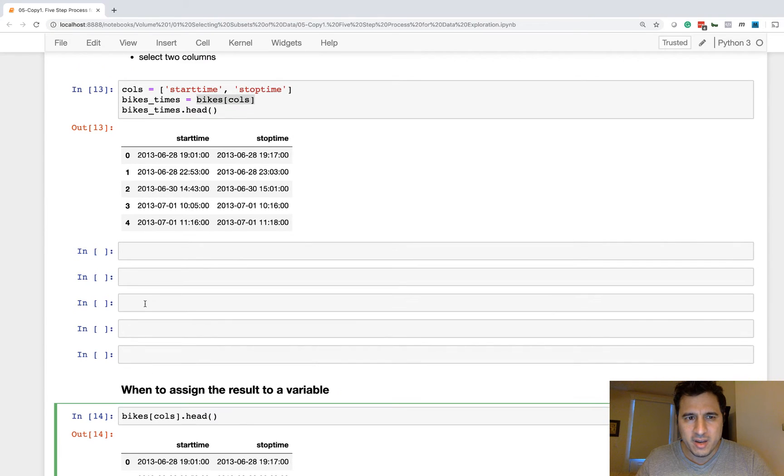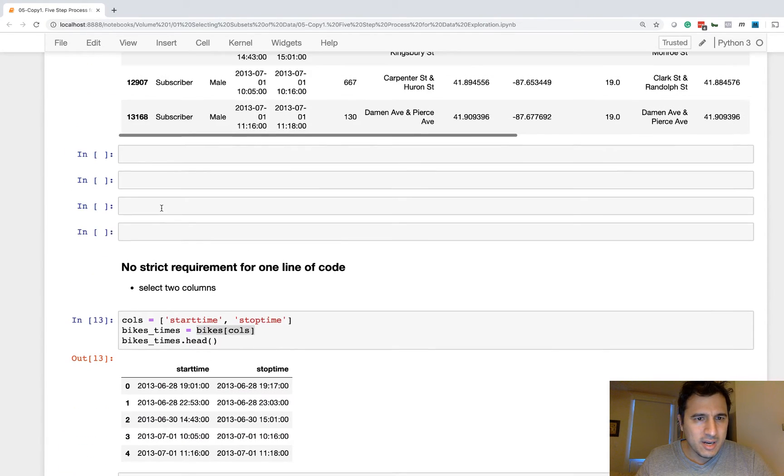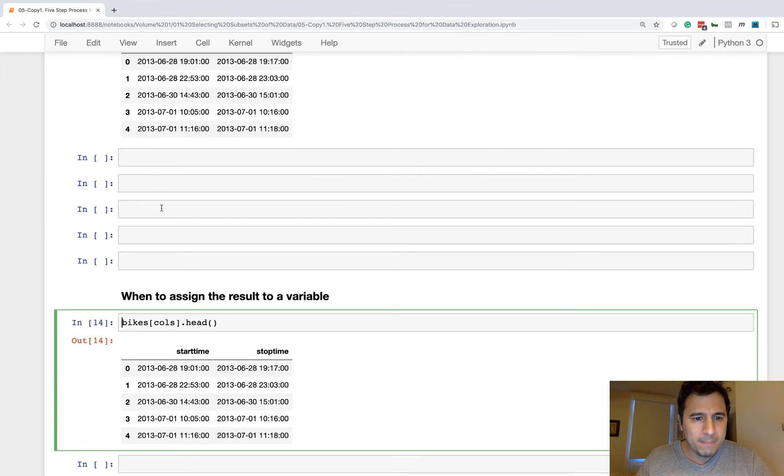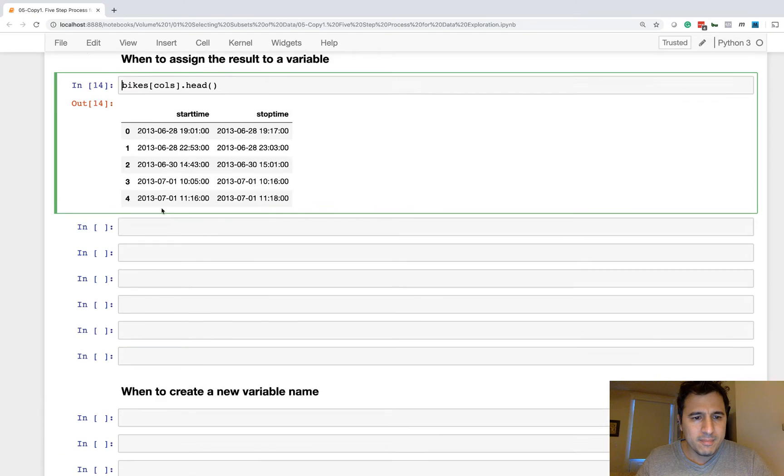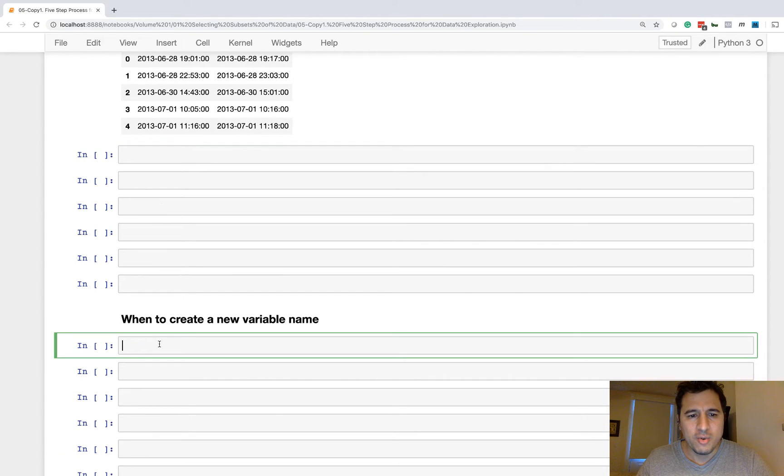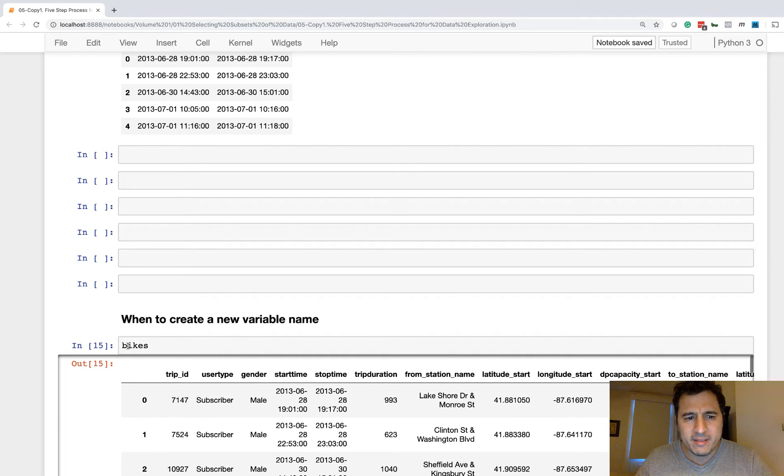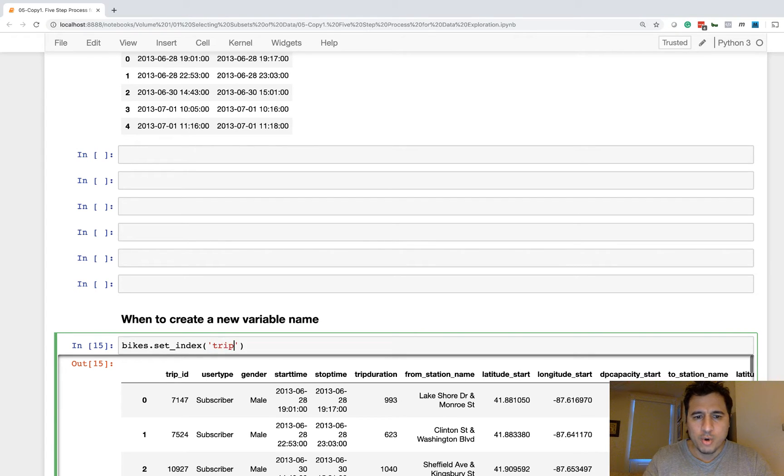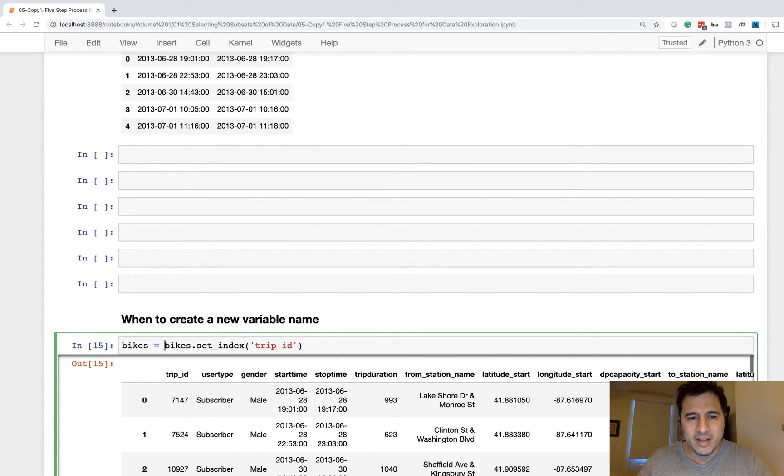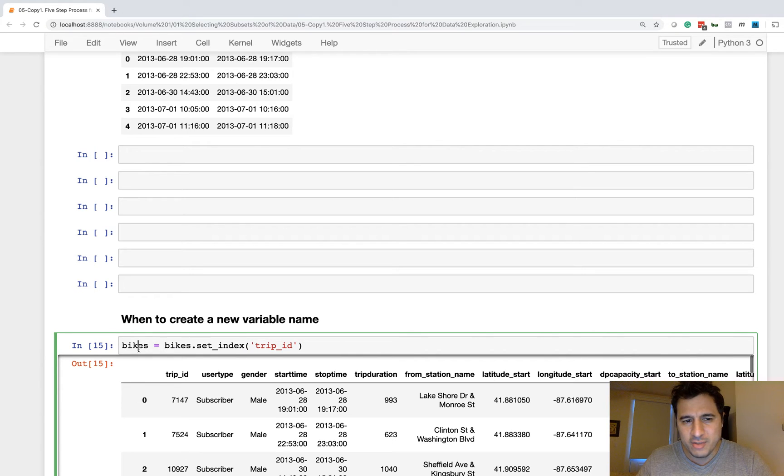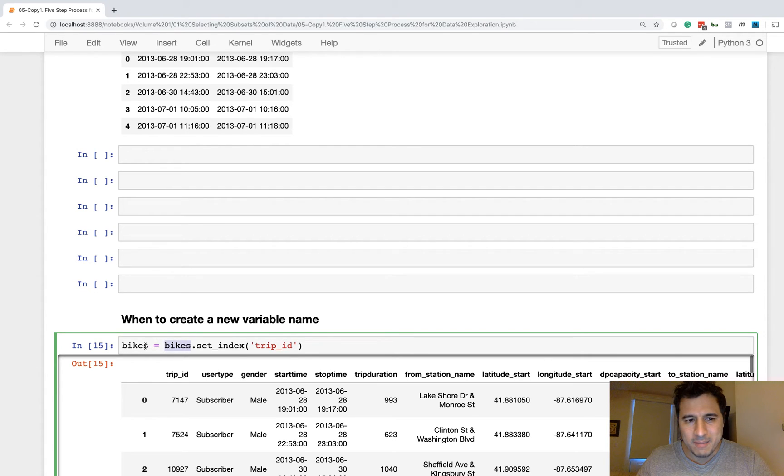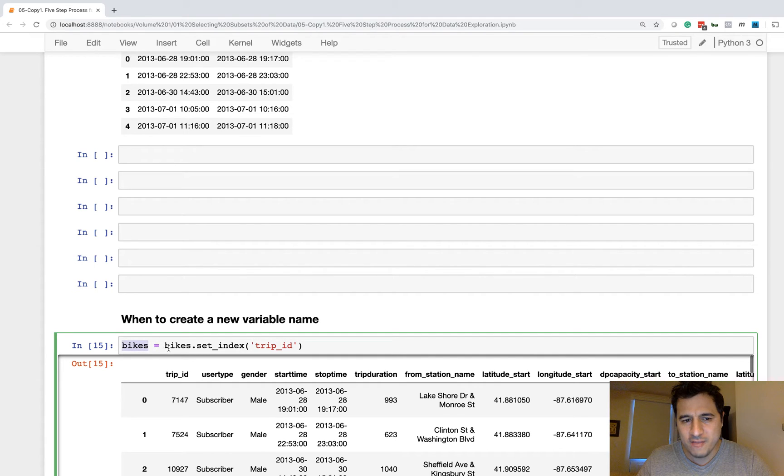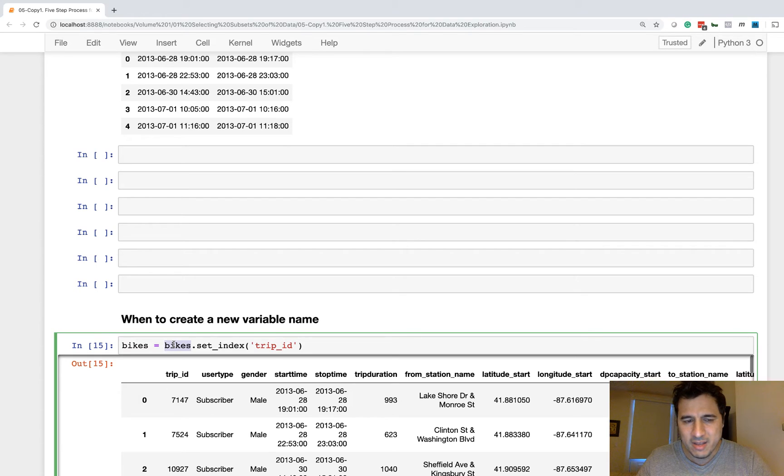Also when you're making an assignment statement sometimes, when to create a new variable name. So we have this bikes data set. So I said you might want to overwrite the bikes name like this and this will save you some memory because you won't be creating something new in memory. And it's essentially the same thing. So if you feel confident that this code will work and you don't need any traceability, then you can just overwrite the original variable name.